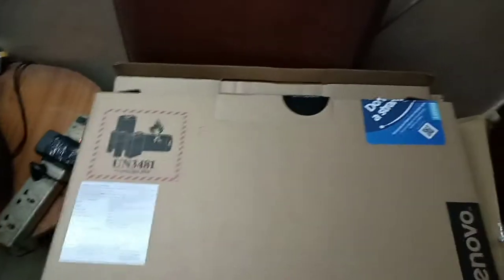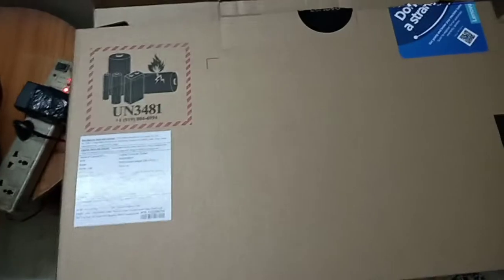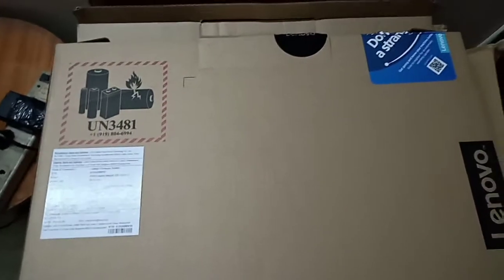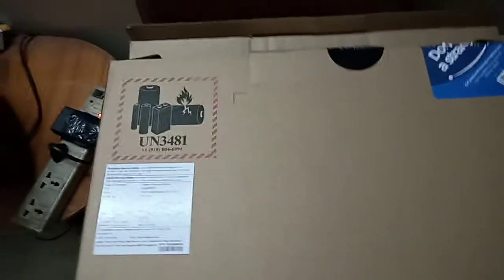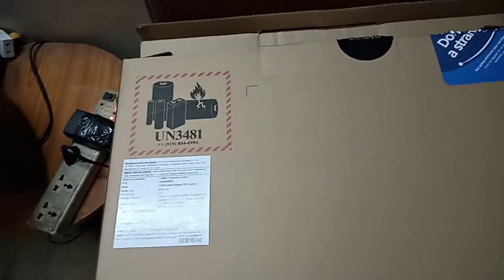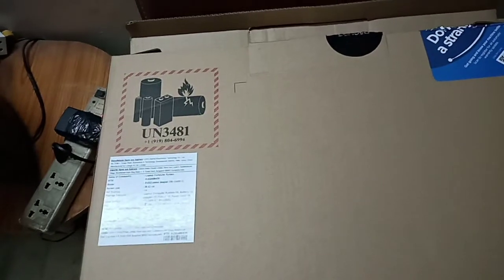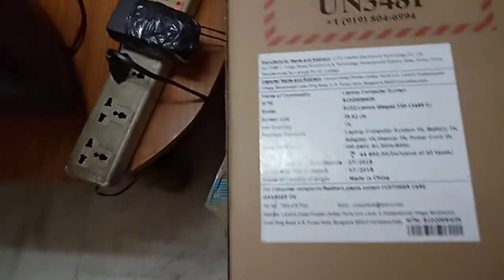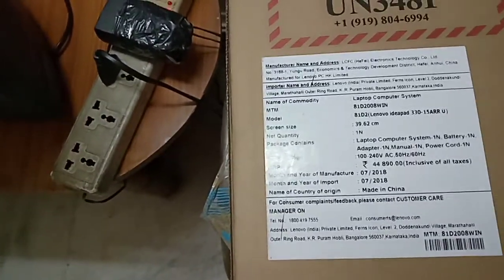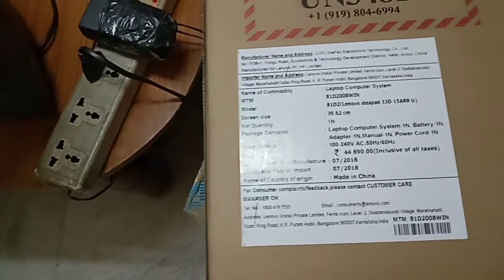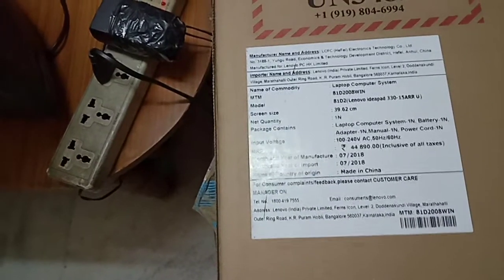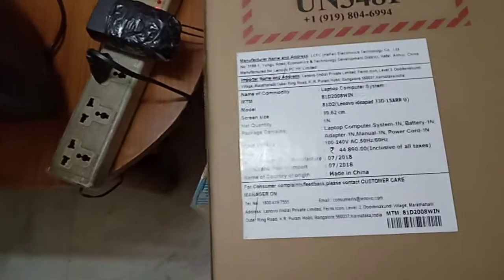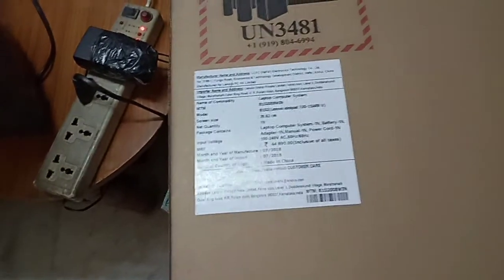Hello everyone, we'll see the unboxing of this Lenovo IdeaPad 330 with AMD Ryzen 5 processor. It will cost you around 27,000 rupees. This is the configuration you will get - 8GB RAM with it.